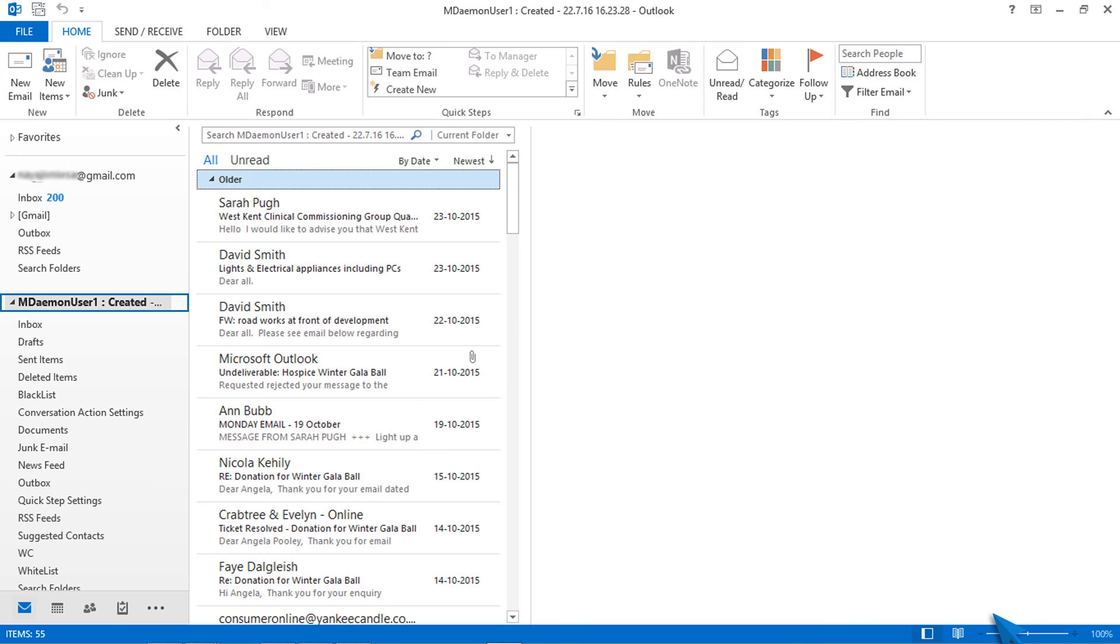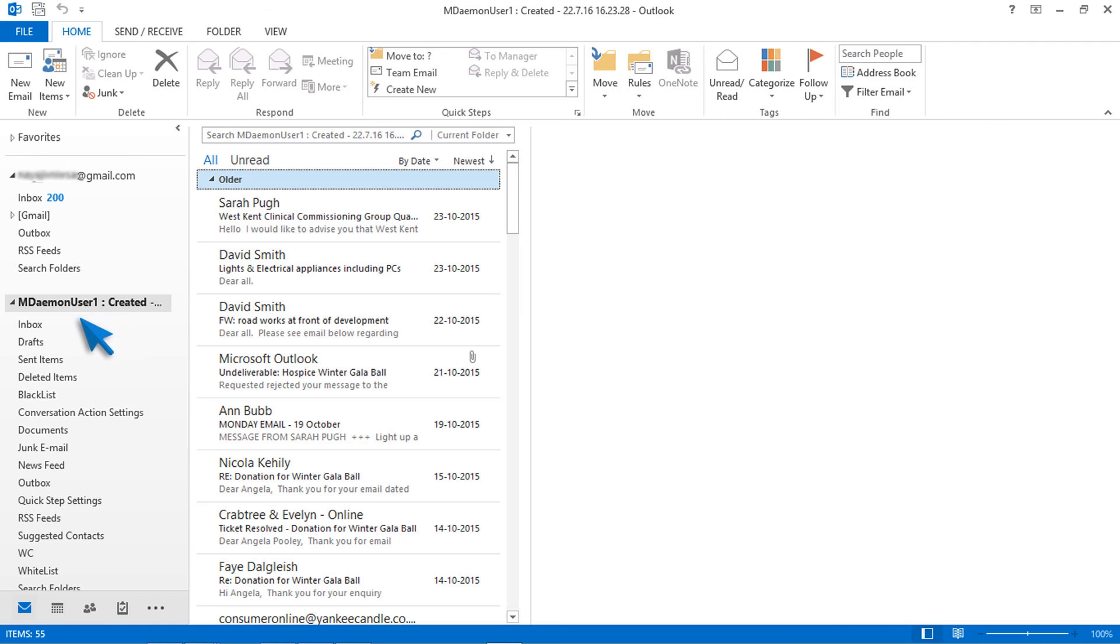PST file successfully imported to MS Outlook. Check the imported mailbox data. Thank you, have a good day!